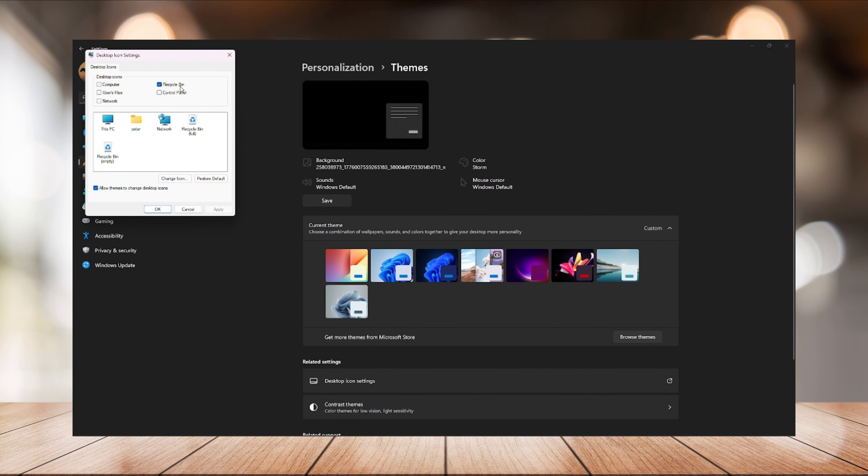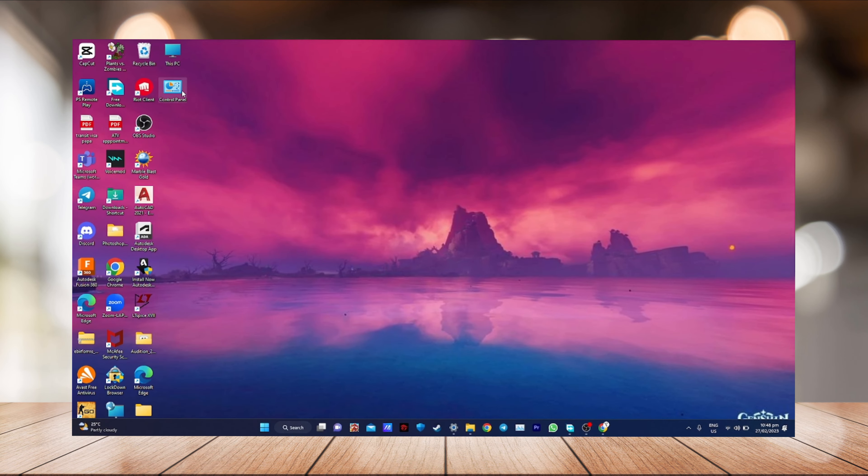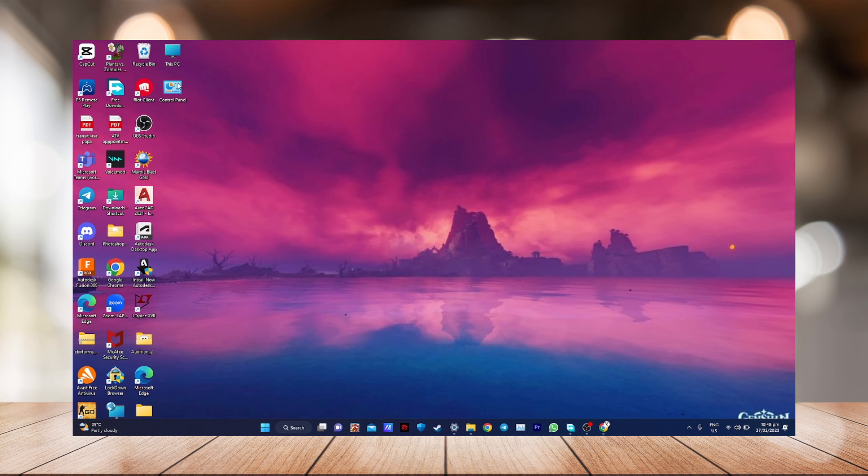Just click Apply and OK. That's it. As you can see they're already on your desktop - the Computer, the files, This PC.